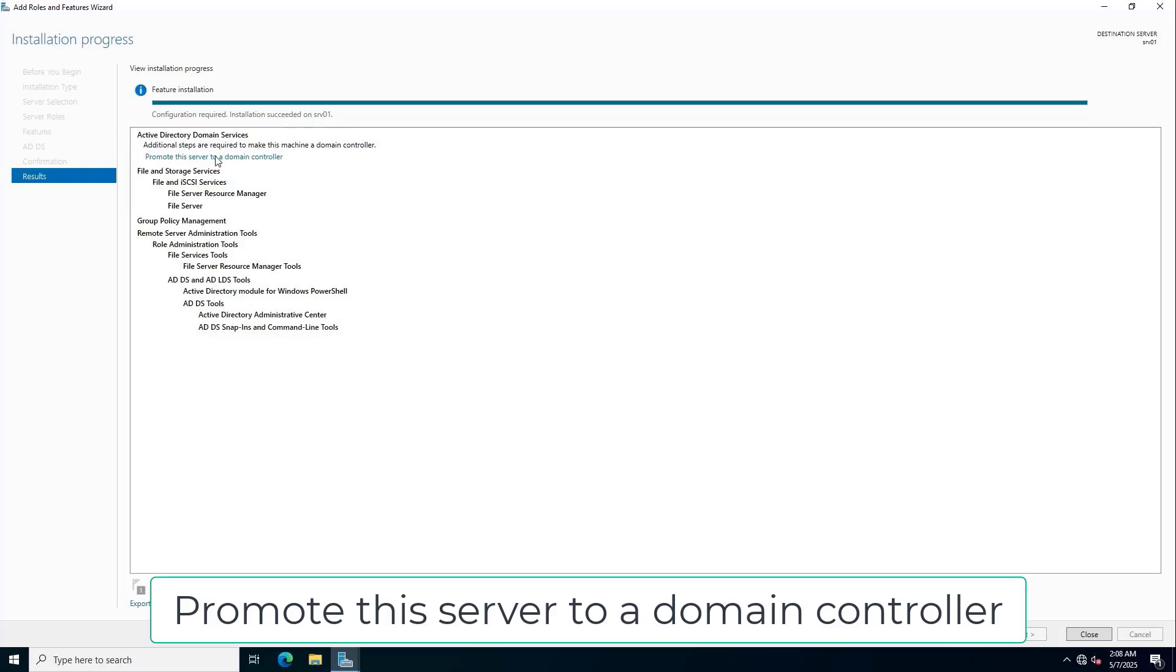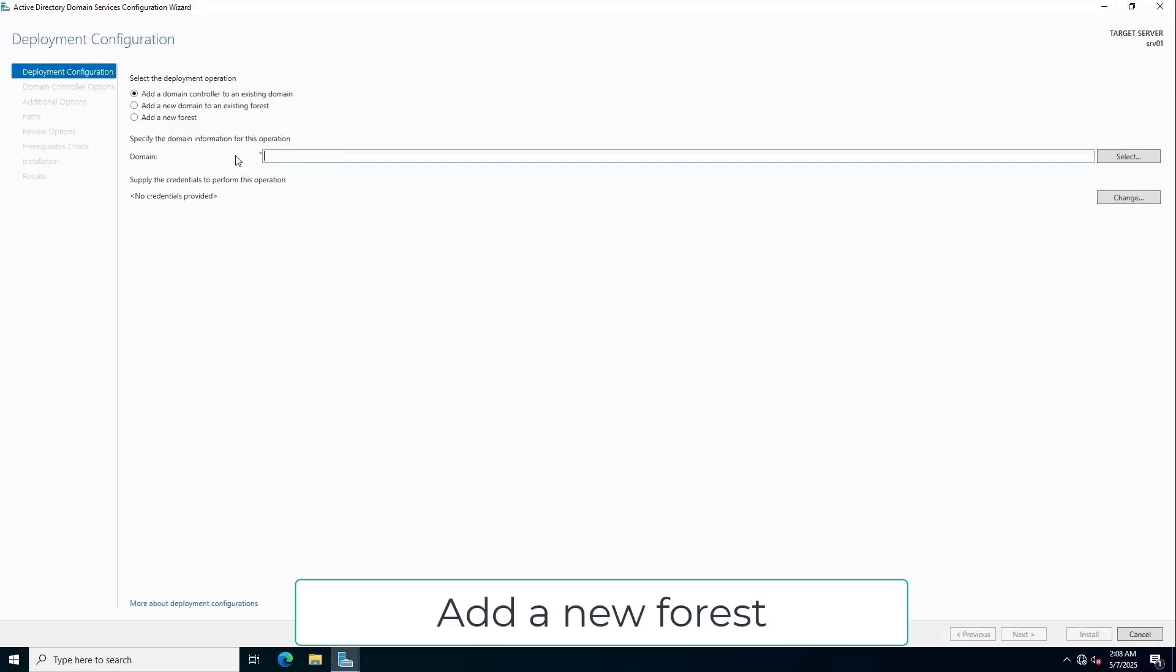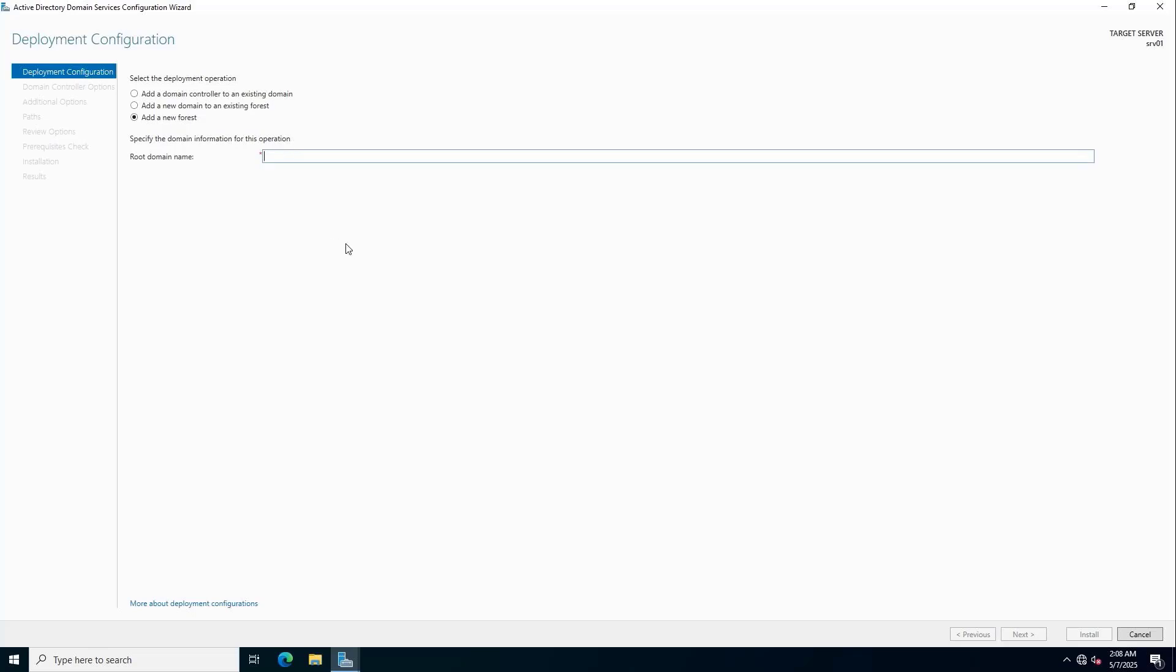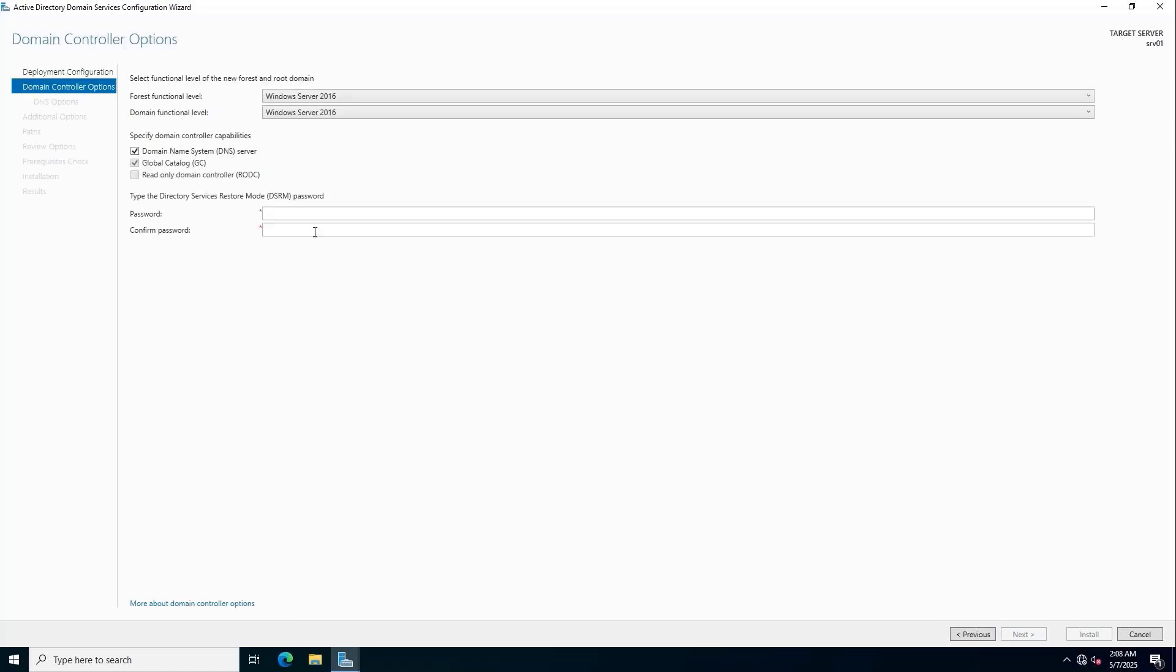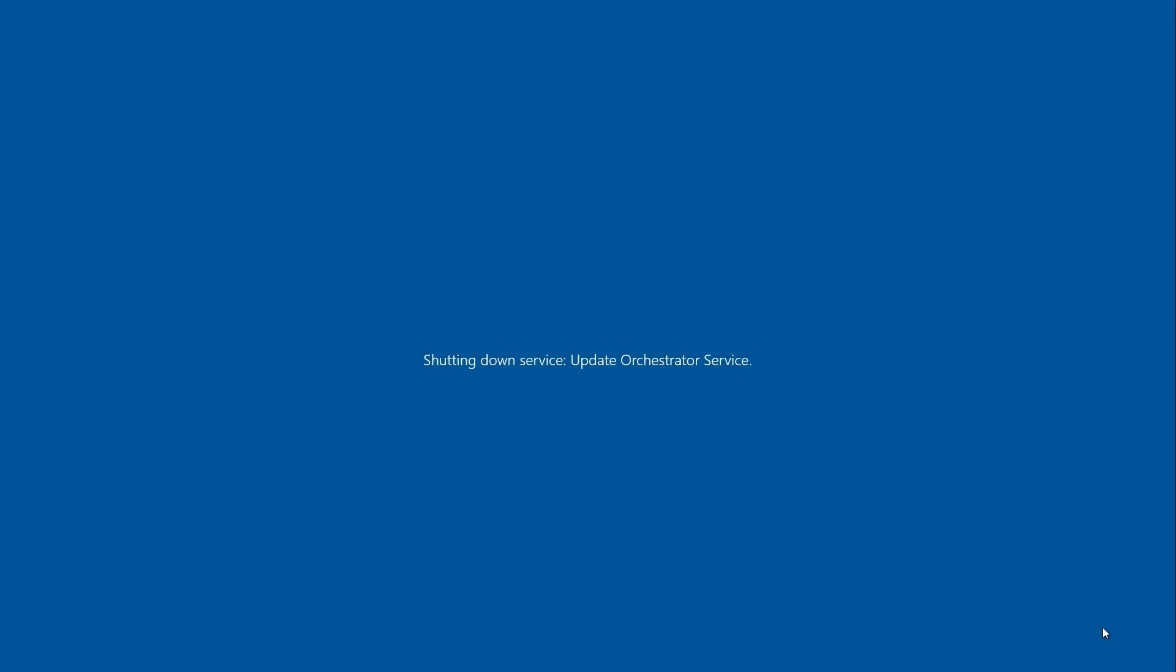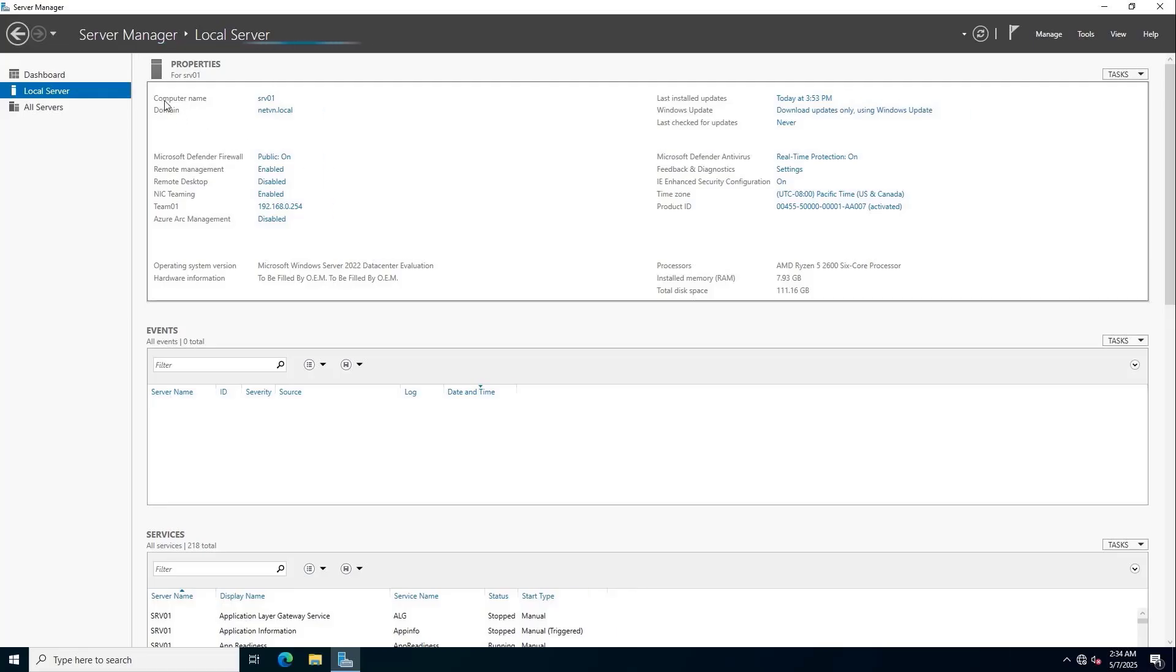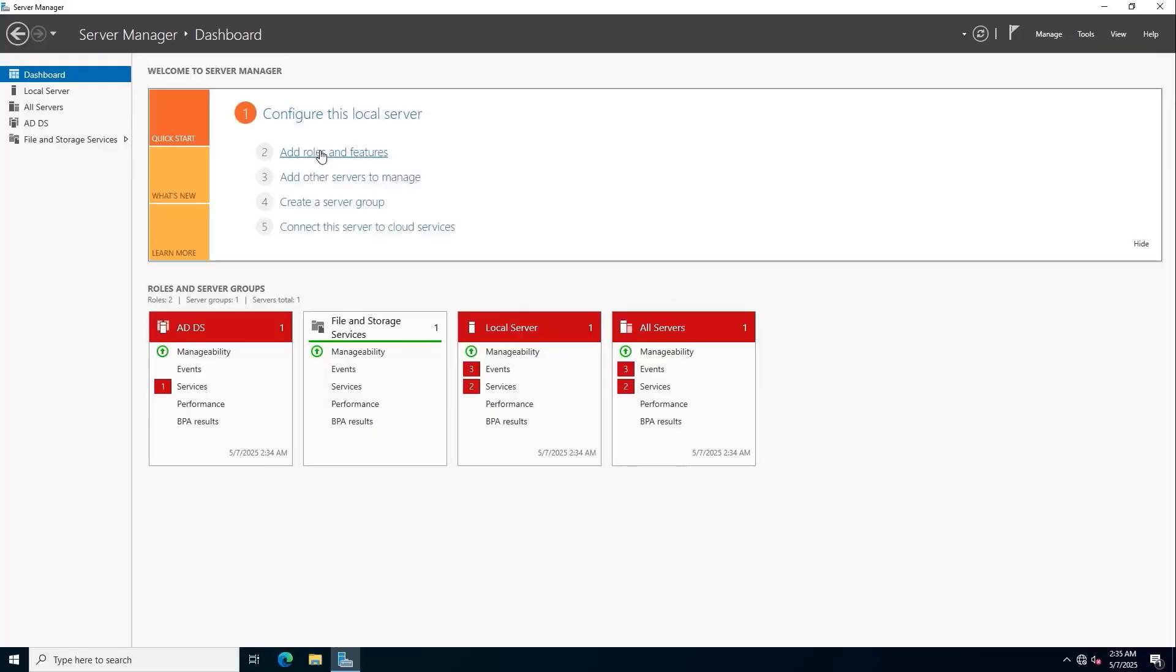Upgrading the server to a domain controller requires domain configuration. You set up the domain that matches your organization. Set up a recovery password. Then follow the steps above to complete the setup. The server will automatically restart and join the domain. My server has been upgraded to a domain controller.